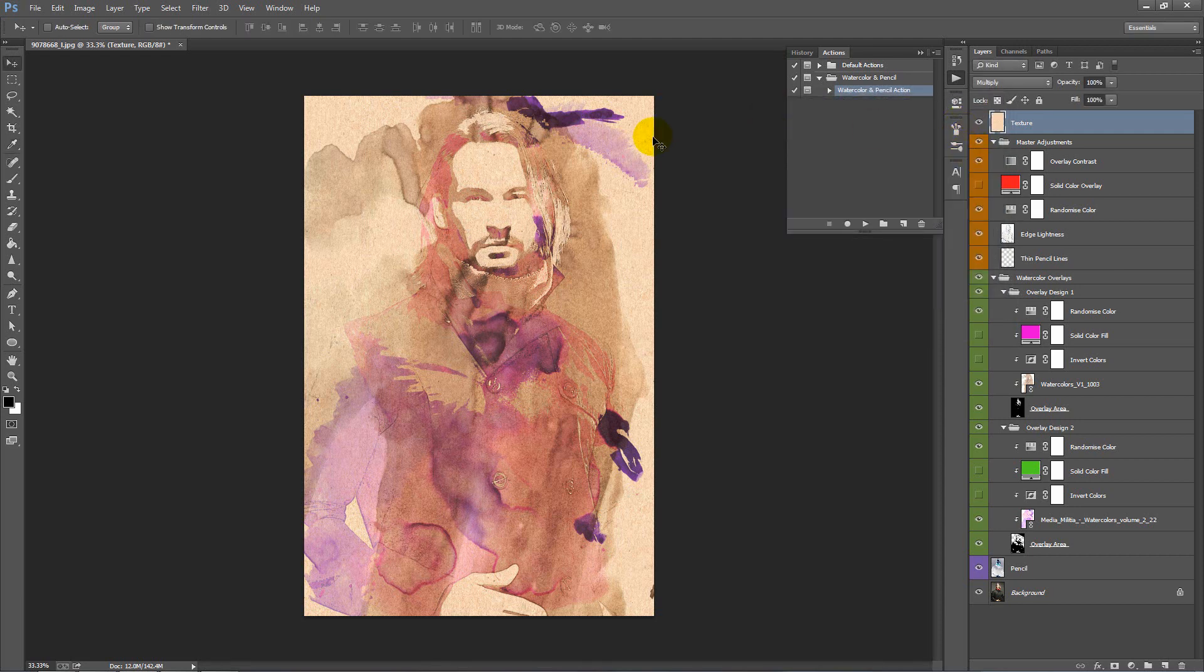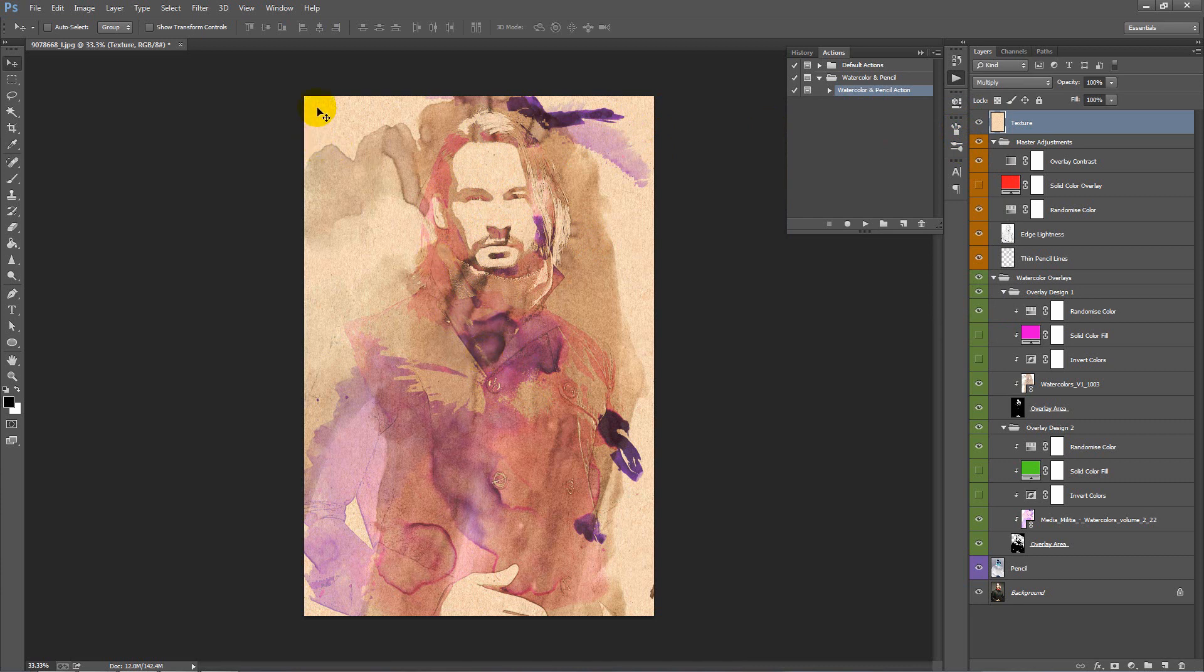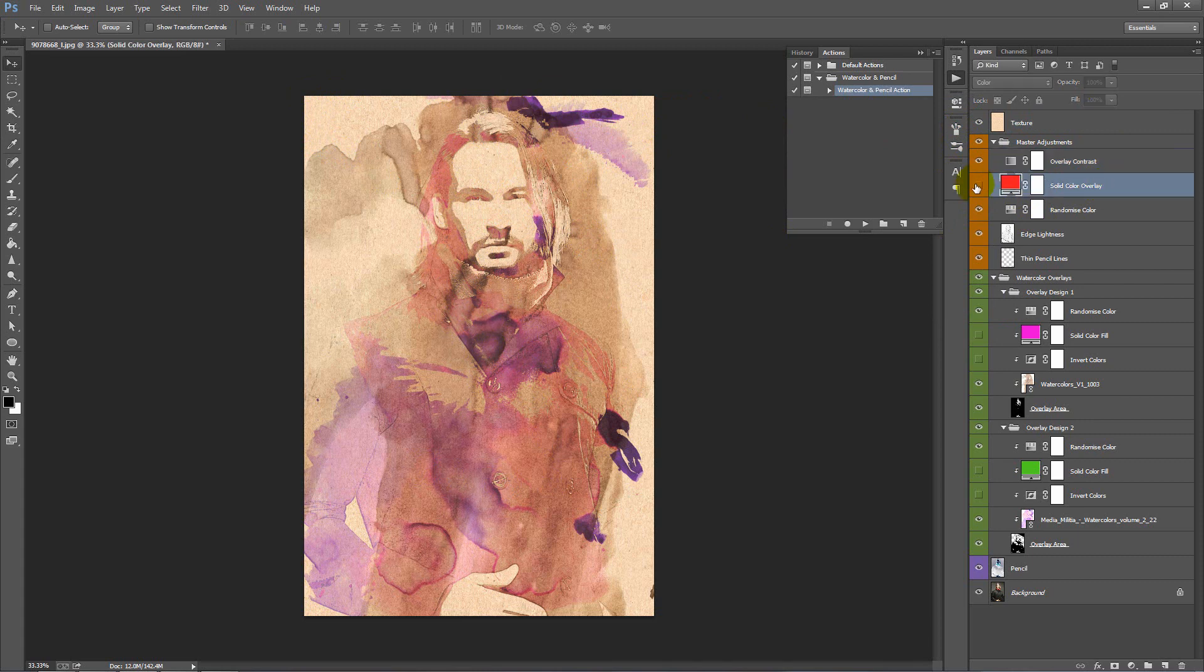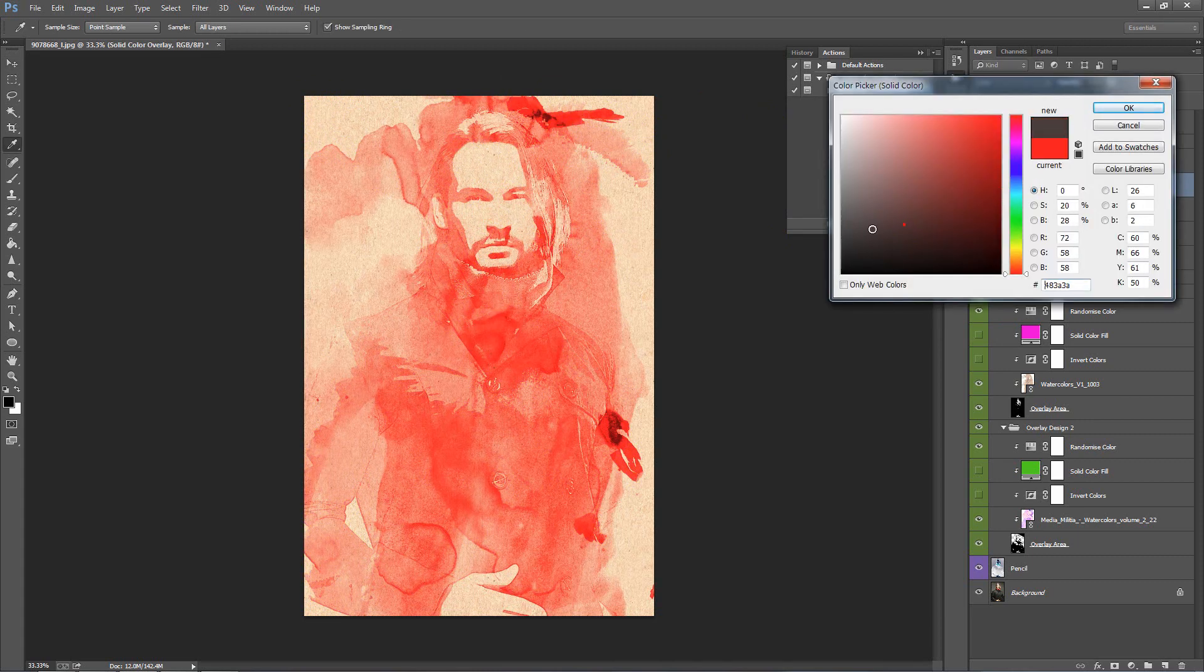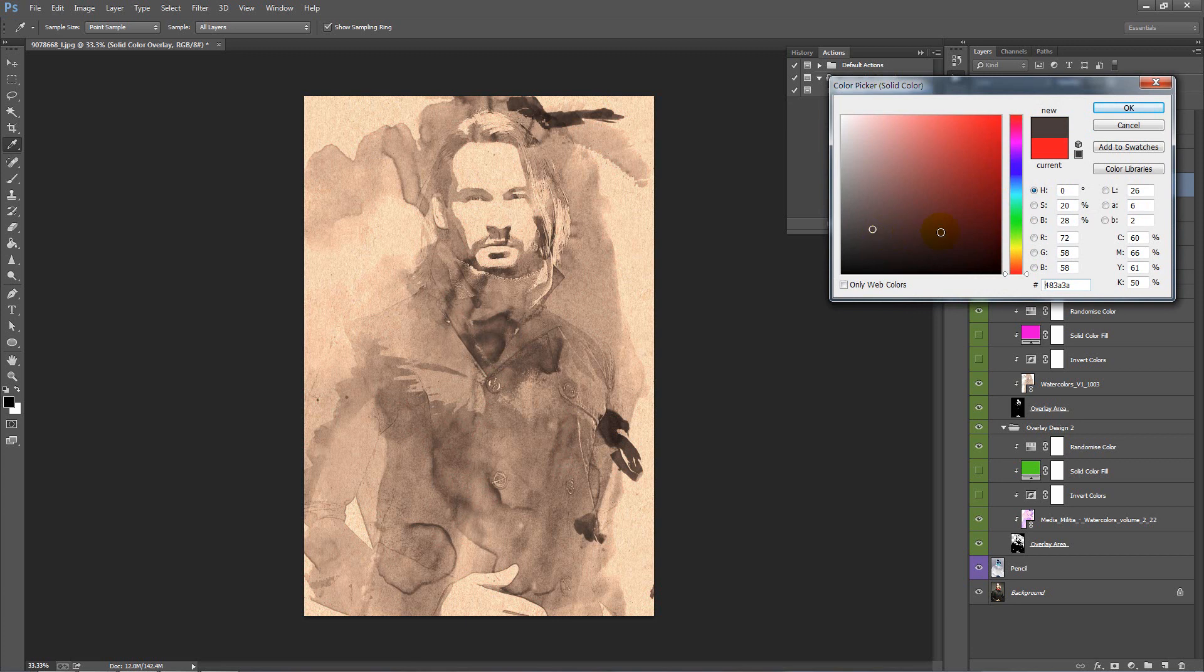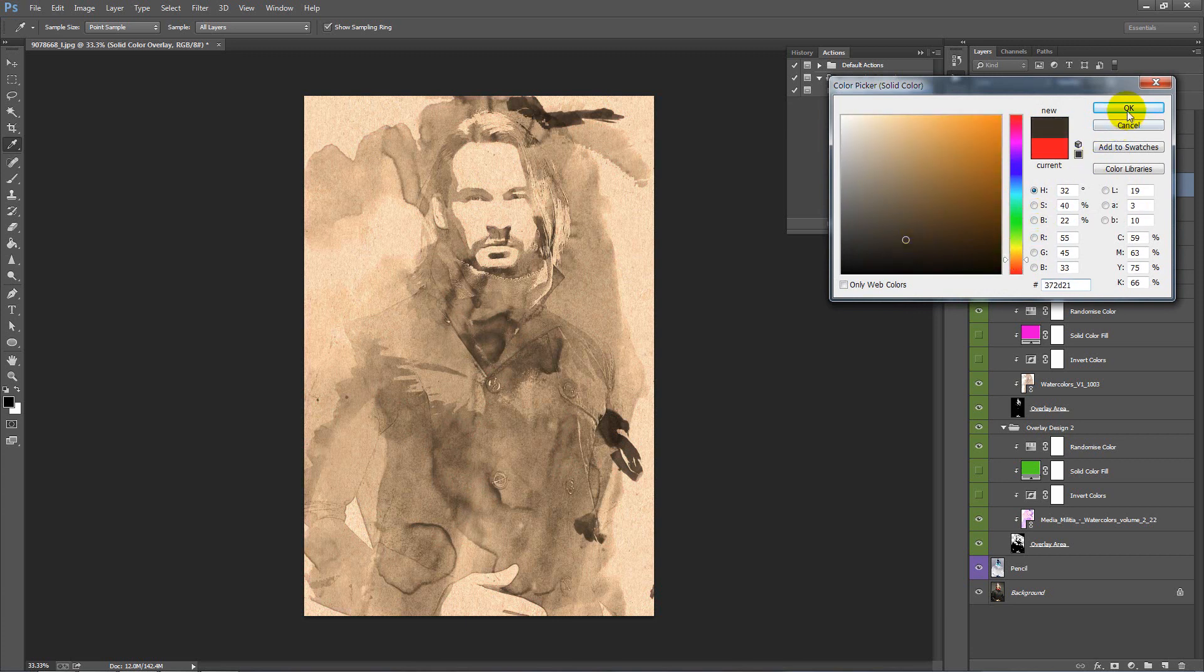What I might do, I might try to transform this into more of a vintage looking watercolor. We'll remove these purple tones and we'll burn the edges a bit. Let's go ahead and do that. Going to our master adjustments folder, we'll turn on the solid color overlay. But let's change this to a dark brown, something like that.